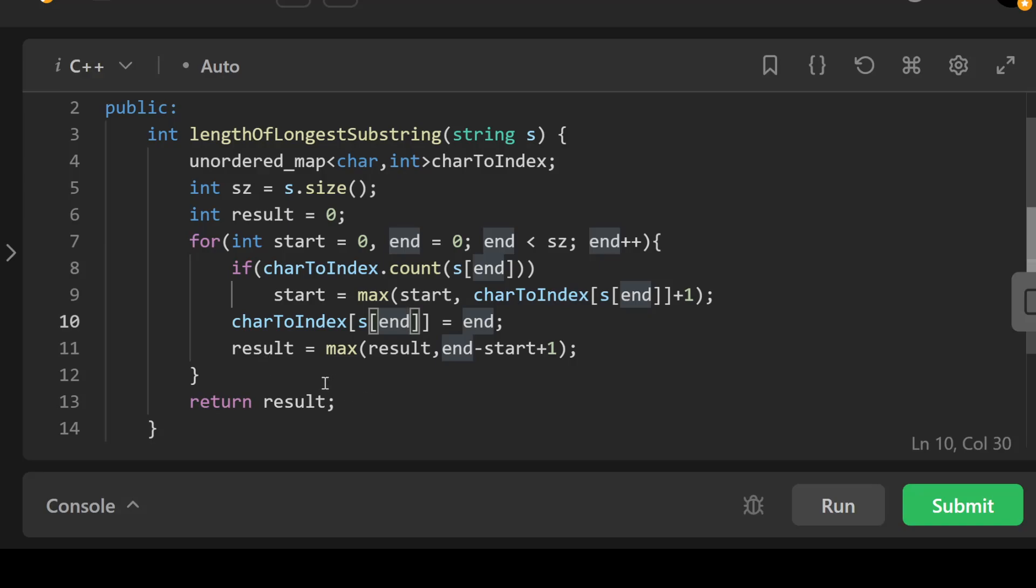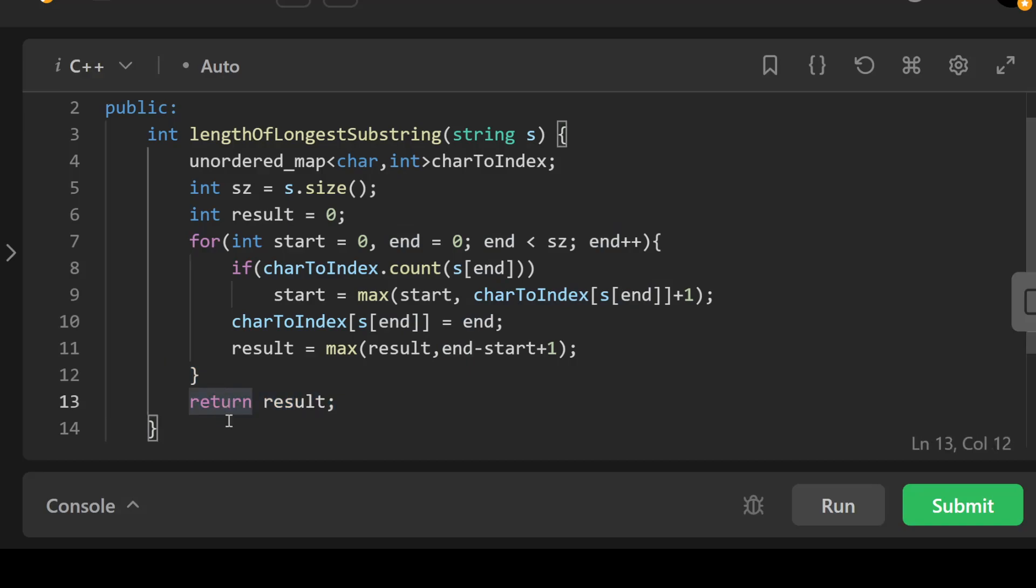Finally, after we've iterated through the string, we're returning whatever our result was, and this should represent the length of the longest substring without repeating characters.